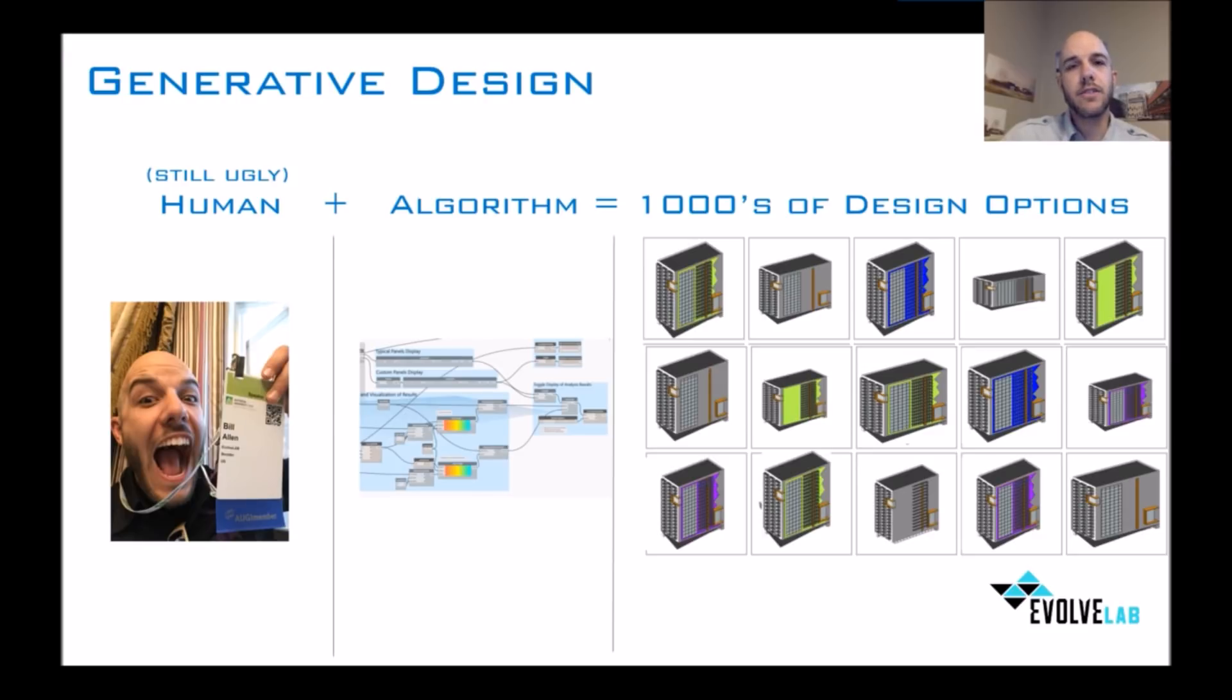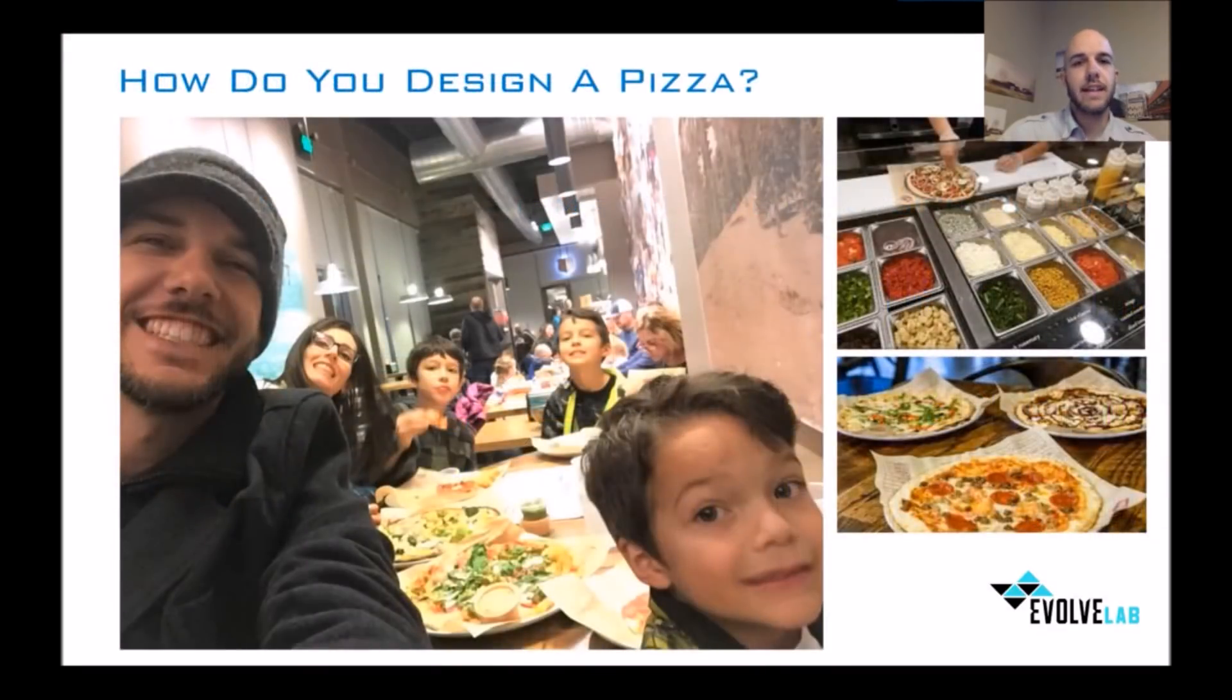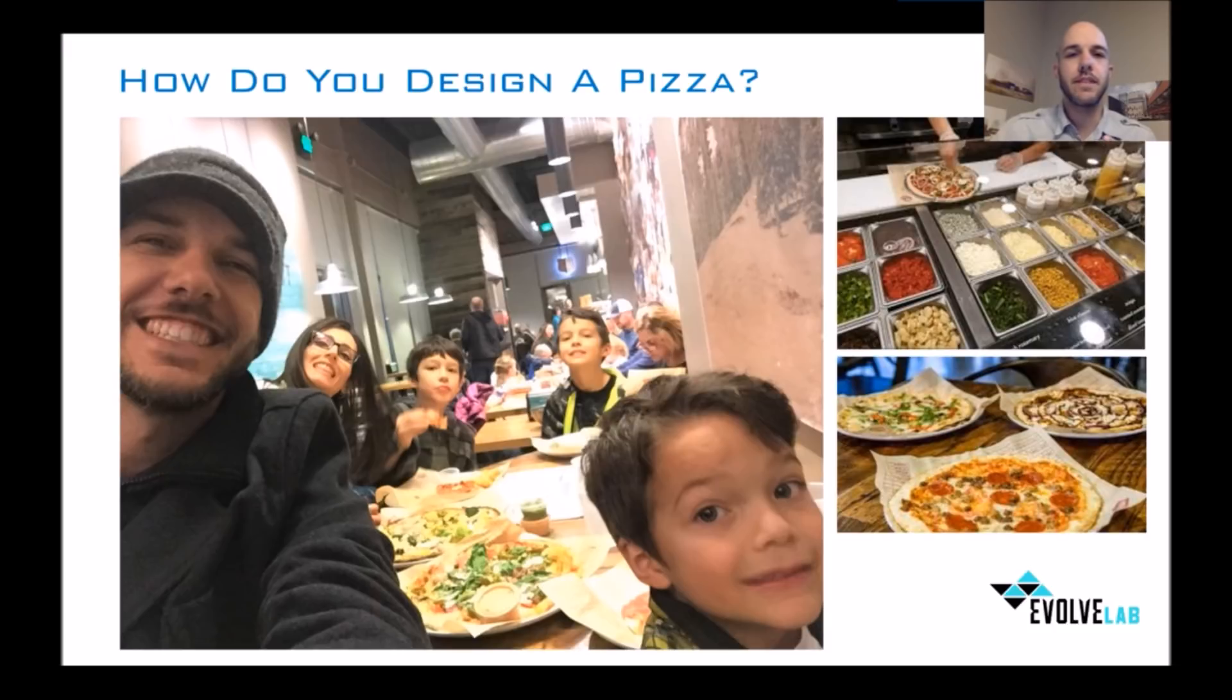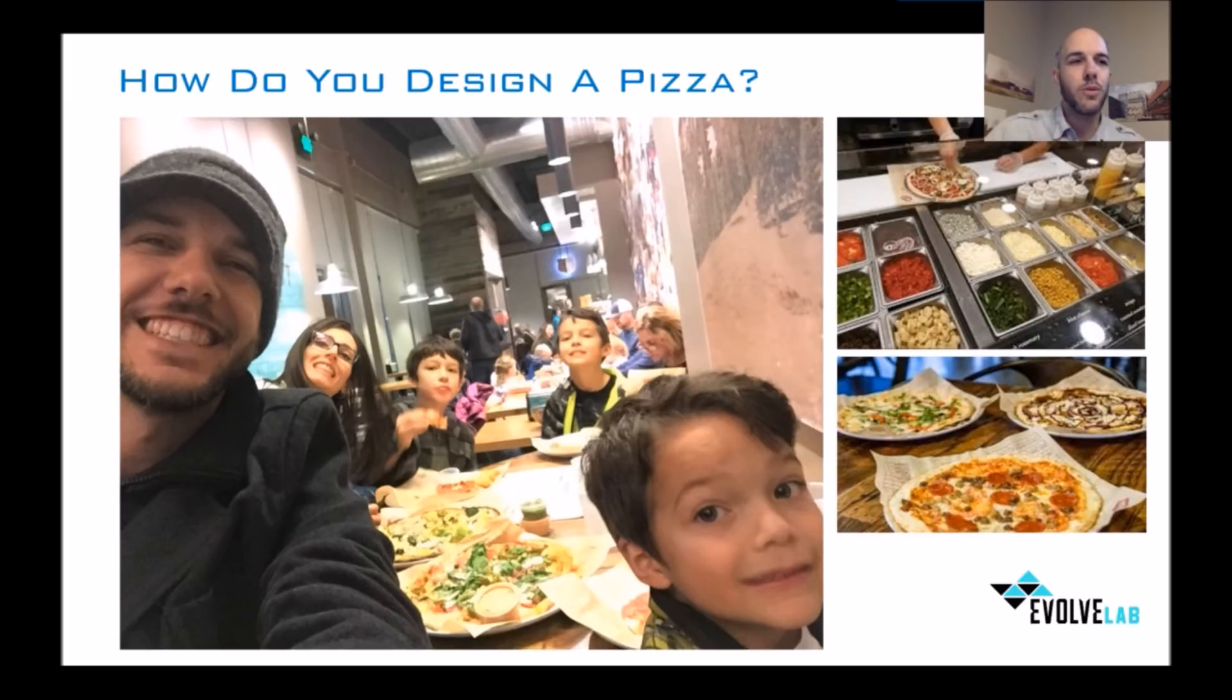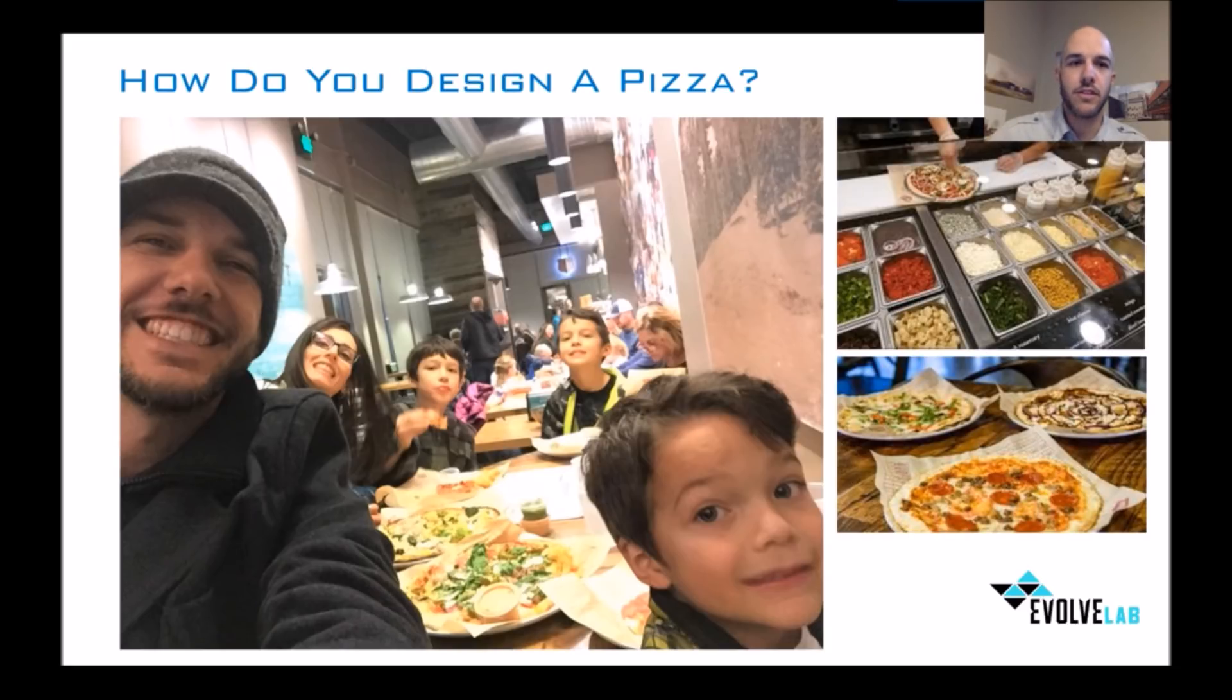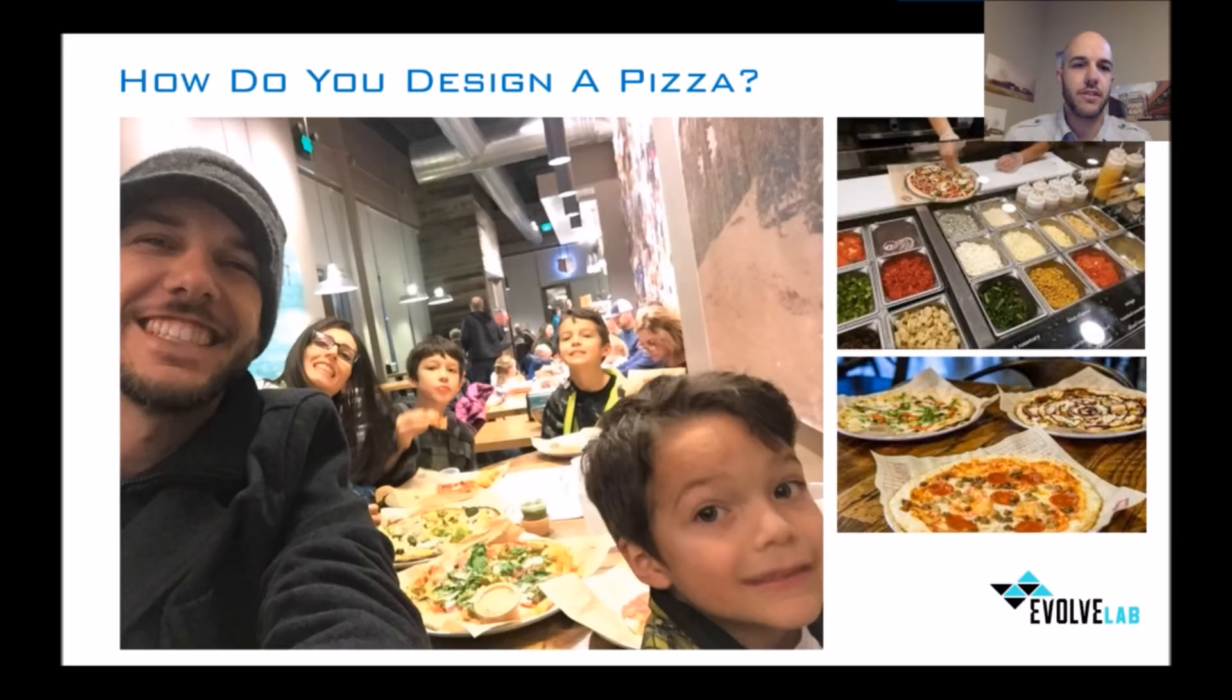So to use an analogy, I want to ask, how do you design a pizza? I don't know where you guys live if they have these restaurants called Mod Pizza. I love going there with my family. And the coolest thing about Mod Pizza is you have tons of options. You can have regular crust, gluten-free crust. You can have 8-inch, 10-inch, 12-inch.